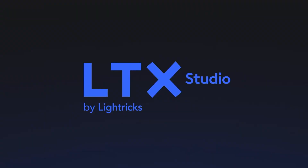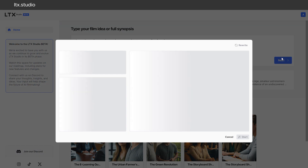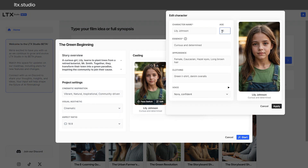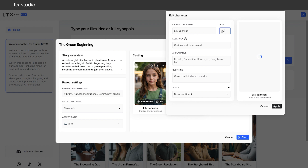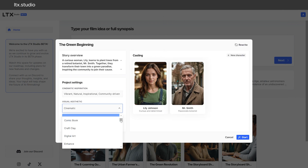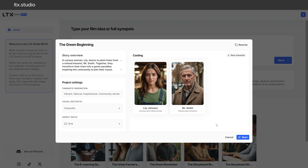LTX Studio is an AI-powered filmmaking platform, currently in beta, designed to streamline video production from start to finish. It takes your initial concept and uses AI to generate scripts, storyboards, and character designs. The platform allows you to adjust everything from weather conditions and locations to camera angles and character movements with ease. LTX Studio supports collaboration, enabling multiple team members to contribute seamlessly to a project. This can streamline the storyboarding and pre-production process for educational videos.